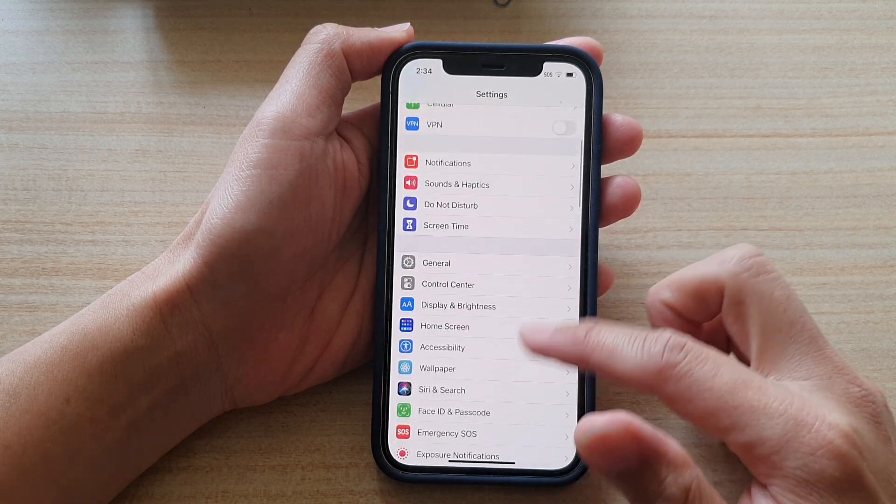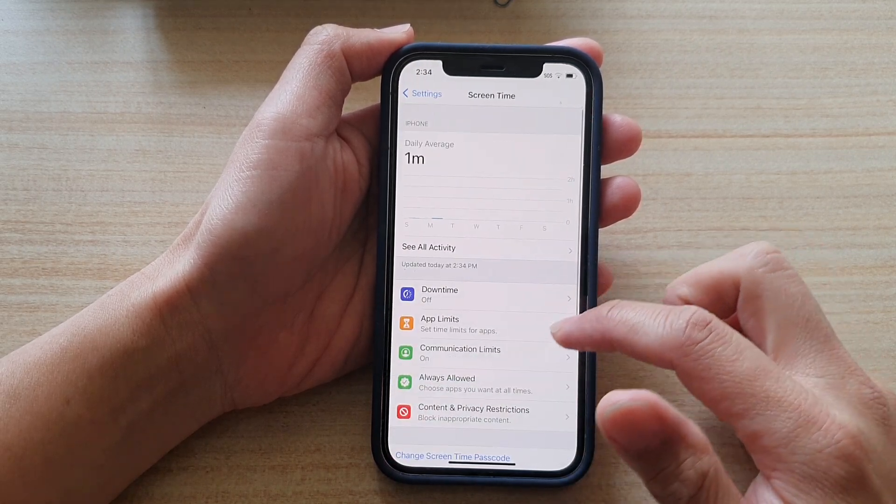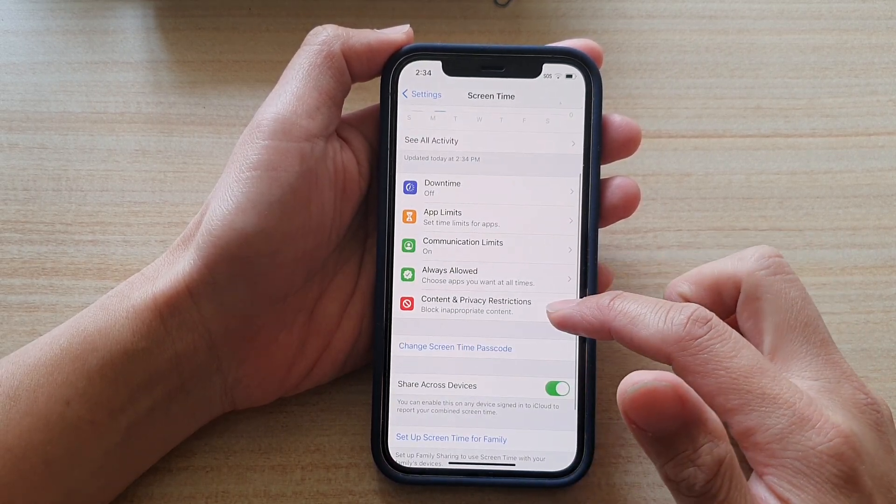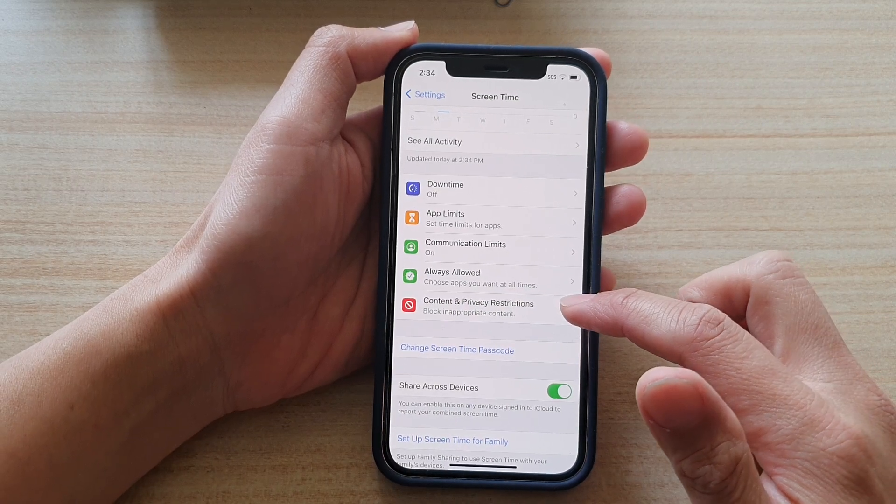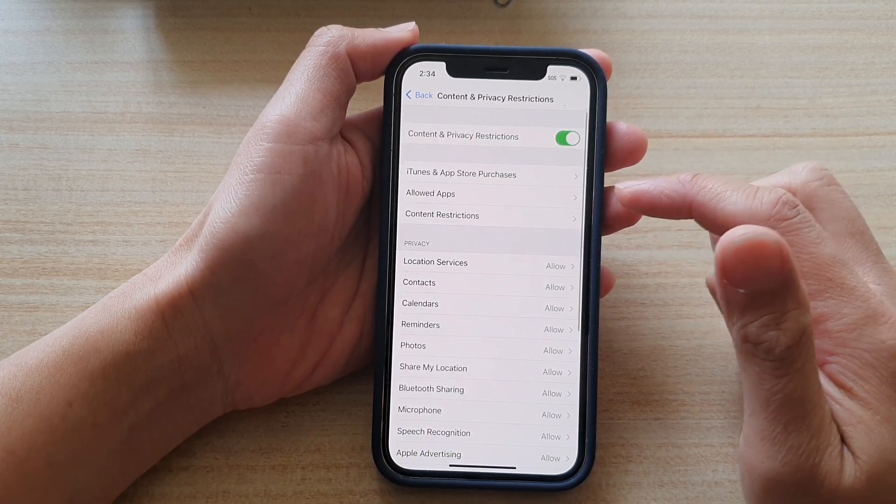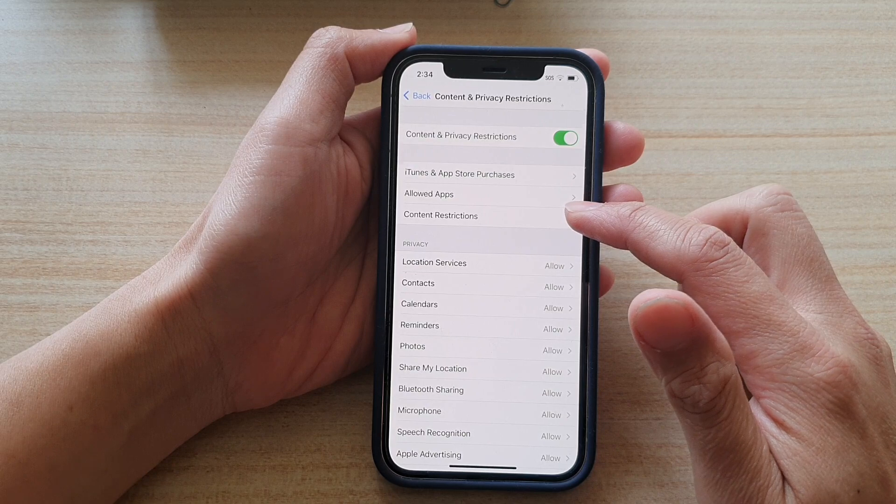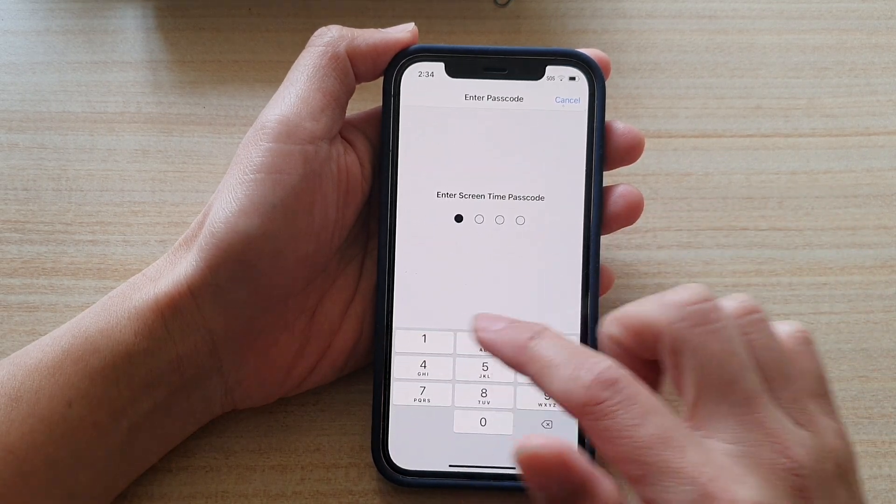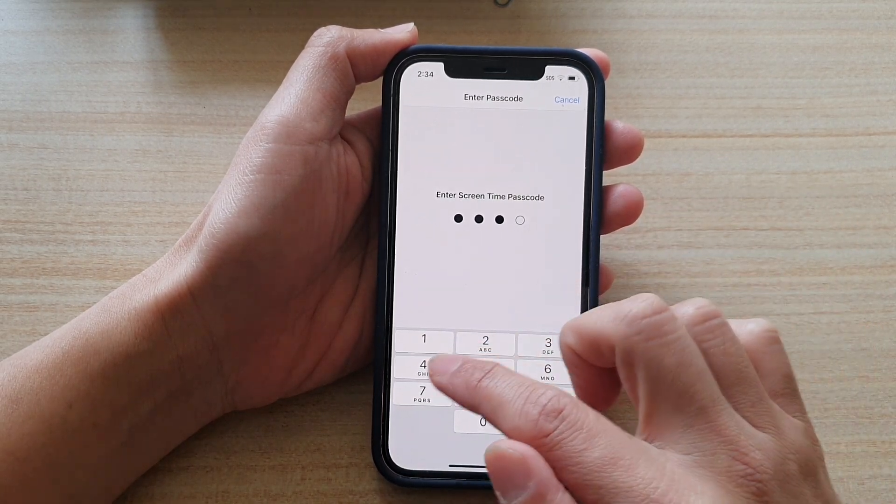Then go down and tap on Content and Privacy Restrictions. Next, tap on Content Restrictions, and in here we need to put in the screen time passcode.